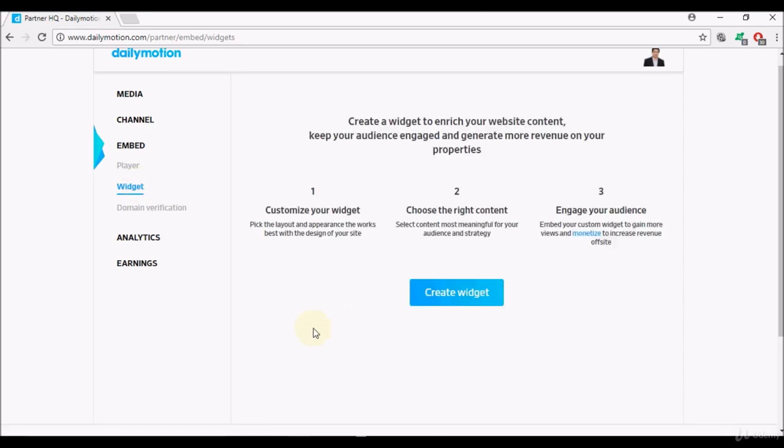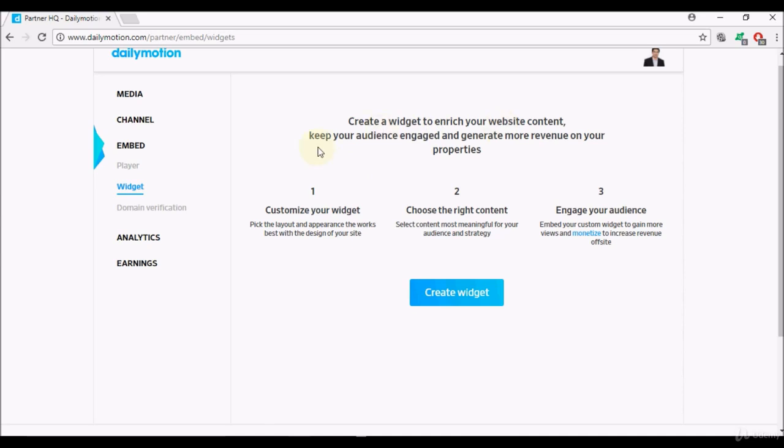Now we'll discuss how to create a widget. Create a widget to enrich your website contact, keep your audience engaged and generate more revenue on your properties. Number one, customize your widget, pick the layout and appearance that works best with the design of your site.